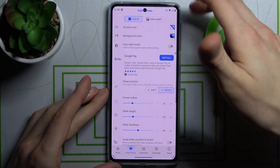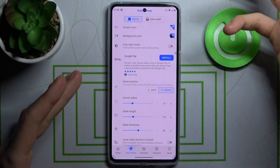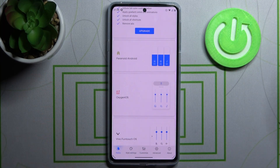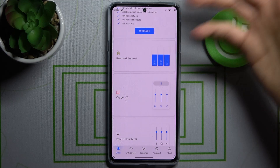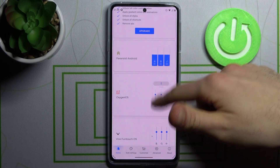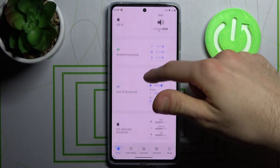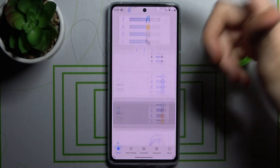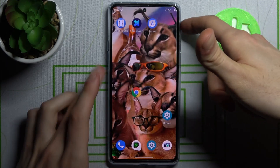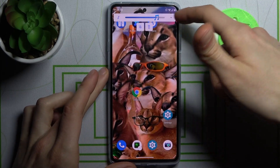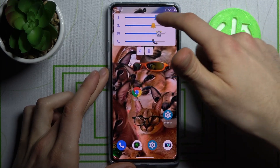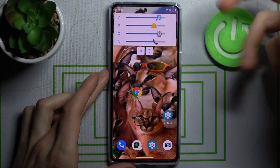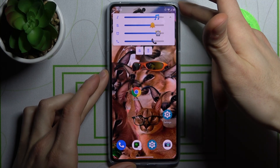You can customize your volume panels here and create your own styles. My personal one is the emoji one — just look at it. What a stylish volume panel.